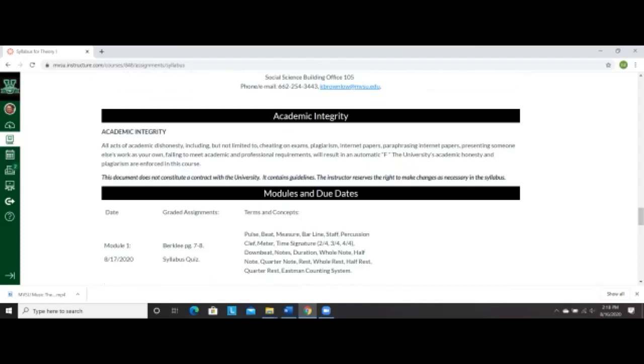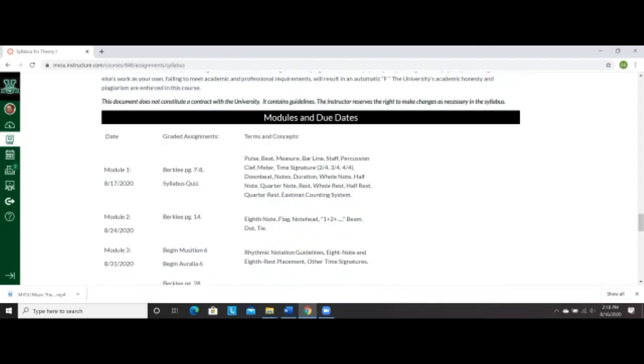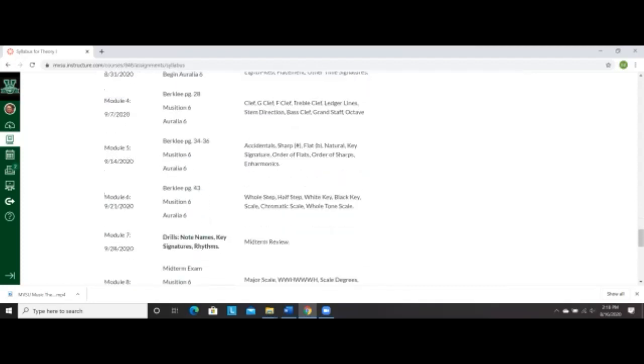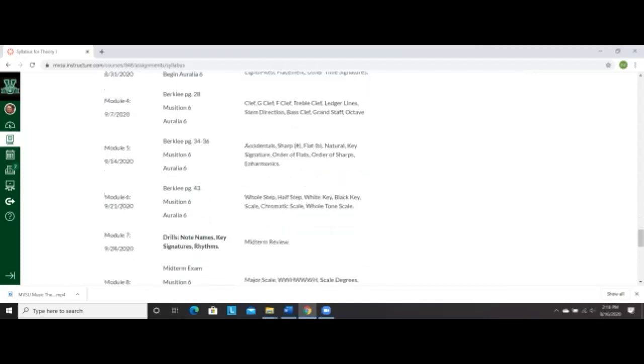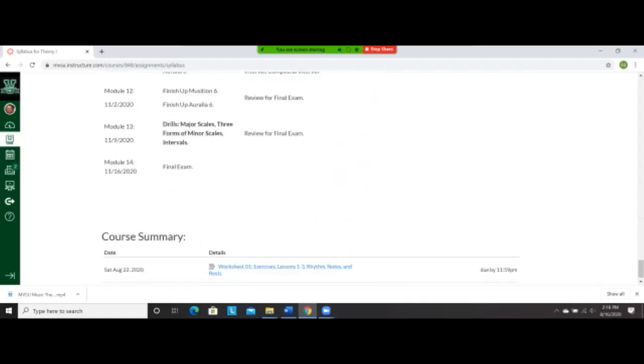Last thing, probably the second most important thing, other than contacting me, this gives you an idea of what the modules and what we'll be working on and what concepts we'll be working on all the way through module 14, the final exam.